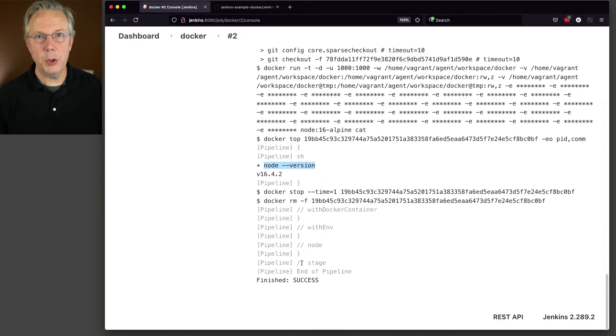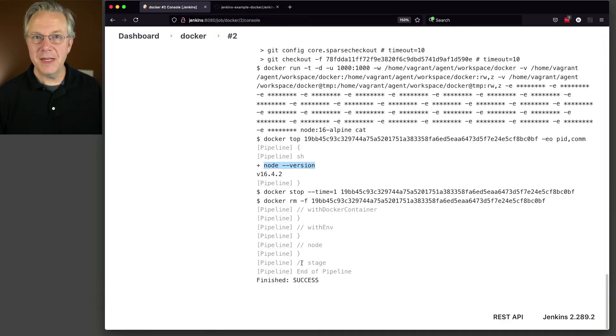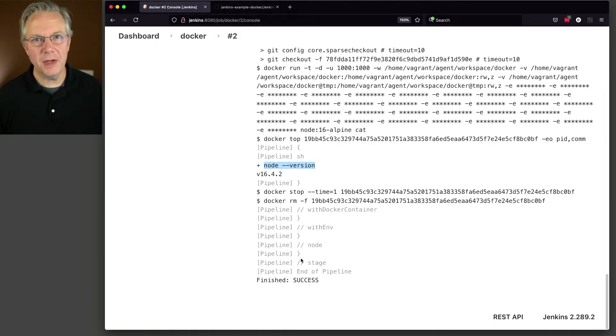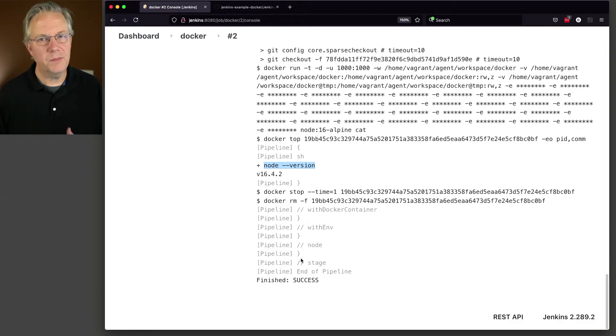So far, we've seen two examples, one where we define our agent at the global level. Secondly, we see that we've defined our agents at each stage level. Now that's nothing specific to using Docker as your agents, you can do that with static agents, no big deal.